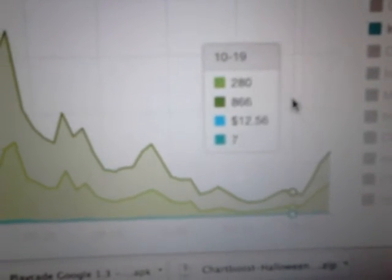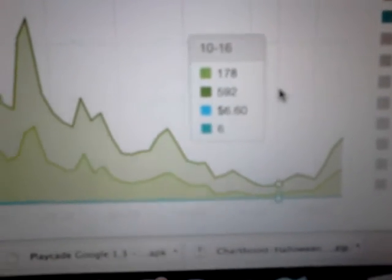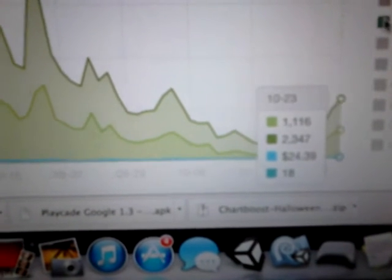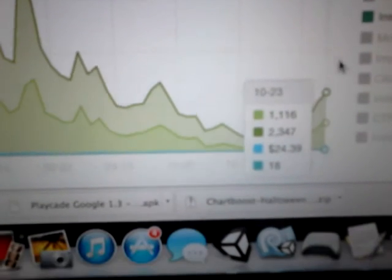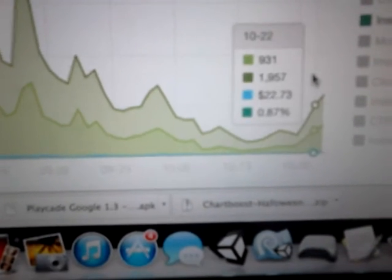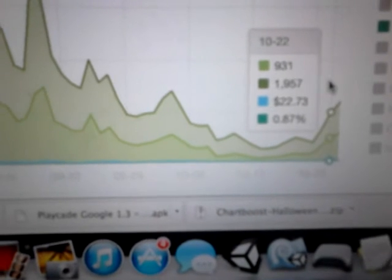We'll also be able to see the installs delivered as well, which is did players actually install from the click. The install rate delivered is probably a better number because that's a percentage, so that's better. There you can see 0.87, 0.7, 0.52, 1, blah blah blah. After this date here, after once the October 24th date comes in, then we'll be able to see if there's an increase or not.